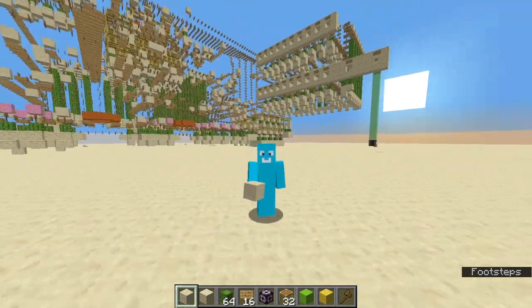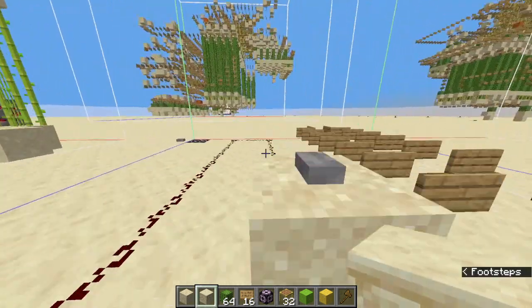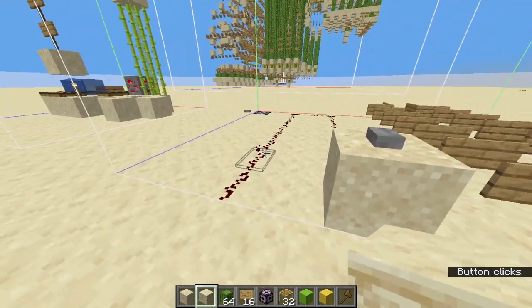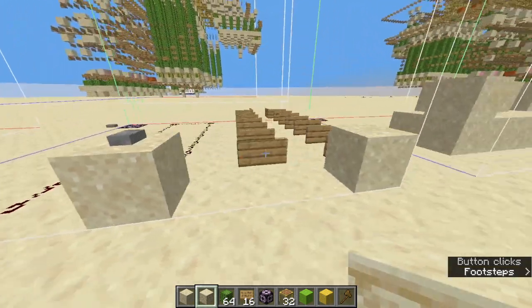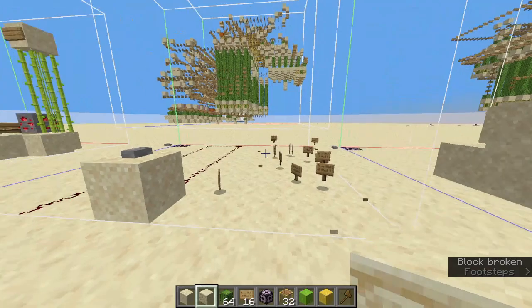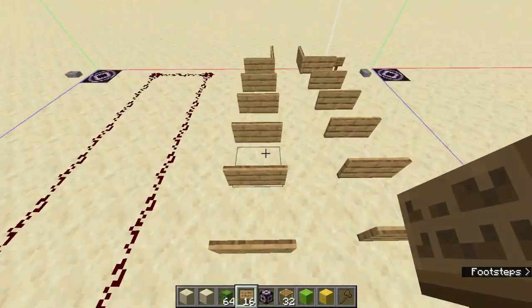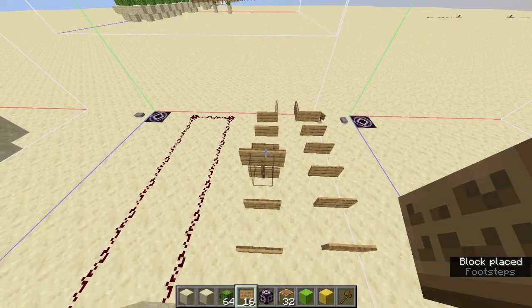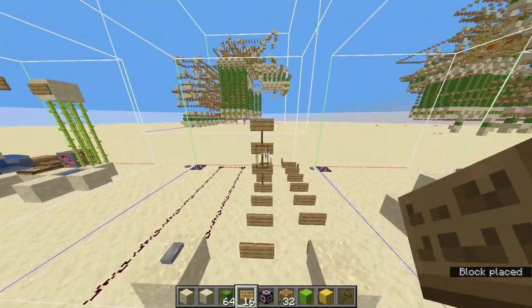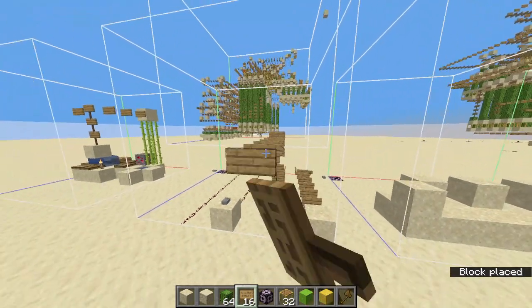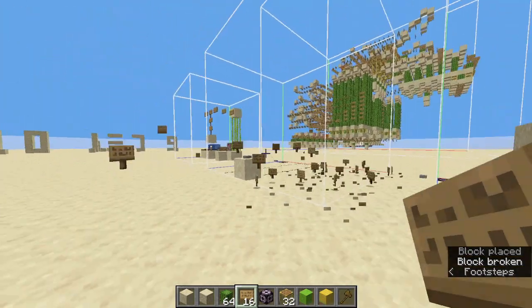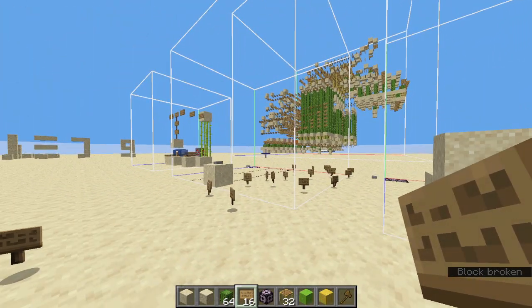So you all know that redstone can reach only 15 blocks, but signs on the other hand are truly infinite. They are instant and can be placed on top of each other, making them more viable. But the only drawback about them is that they are not reusable, which makes everything single use only.